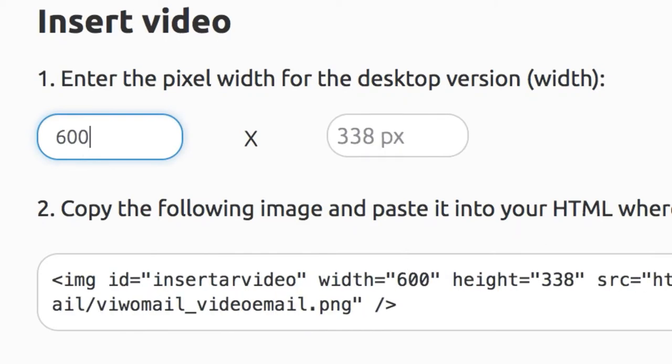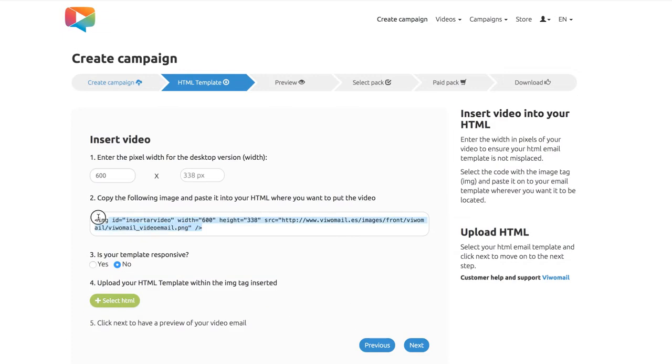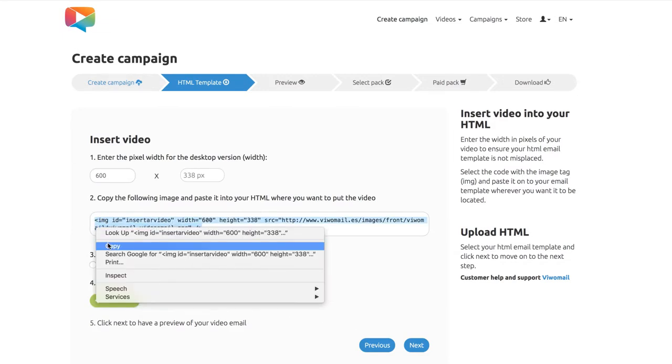Set the width in pixels for the size of your video in your template and an image tab will be generated. Now copy this piece of code.